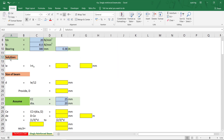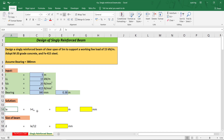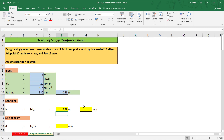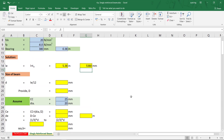Next, in the solution part, we need to find the effective length, given by the clear length plus the bearing thickness. Start with the equal symbol: 5 plus 0.38, press Enter — we get 5.38 meters. Let us convert that into millimeters by multiplying by 1000, giving us 5380 millimeters.